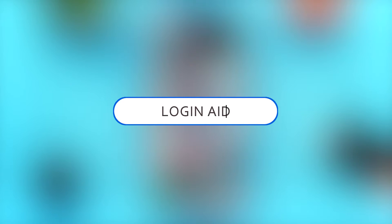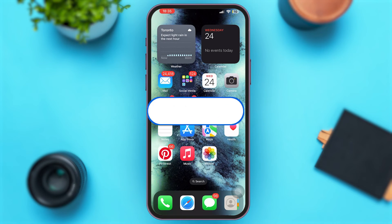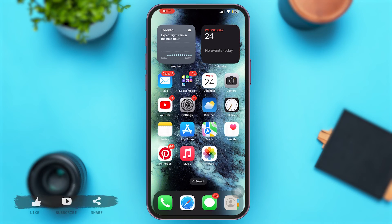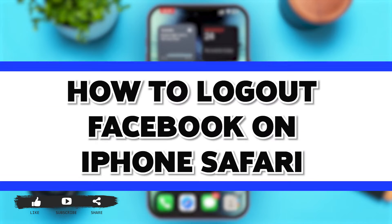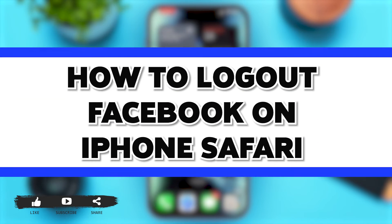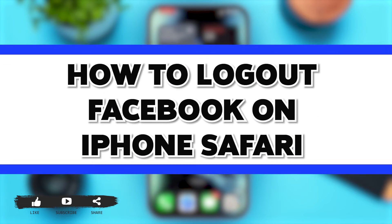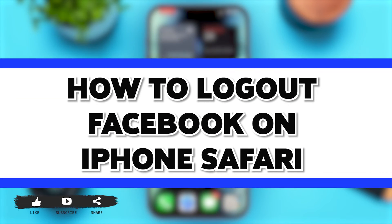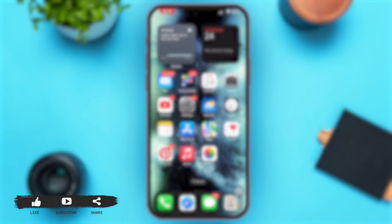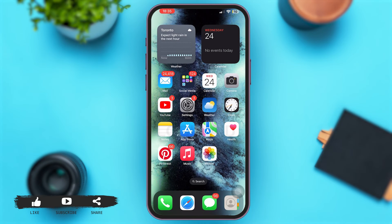Hey guys, welcome back to our YouTube channel Login Aid. In today's video, I'm going to show you how to log out of Facebook on iPhone Safari. Without any further ado, let's begin with the steps.